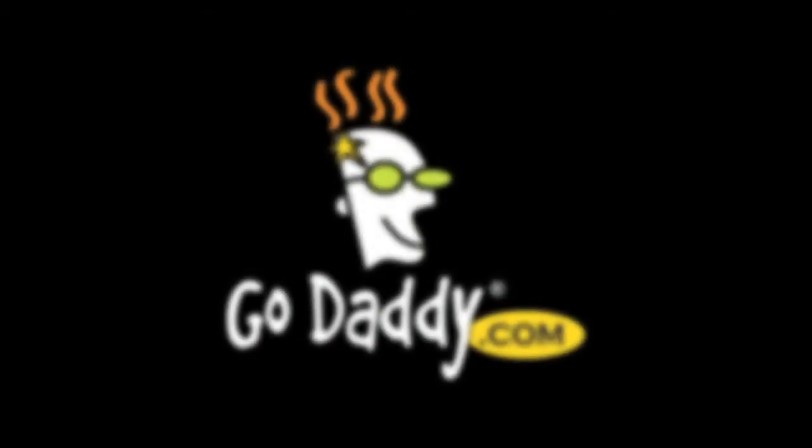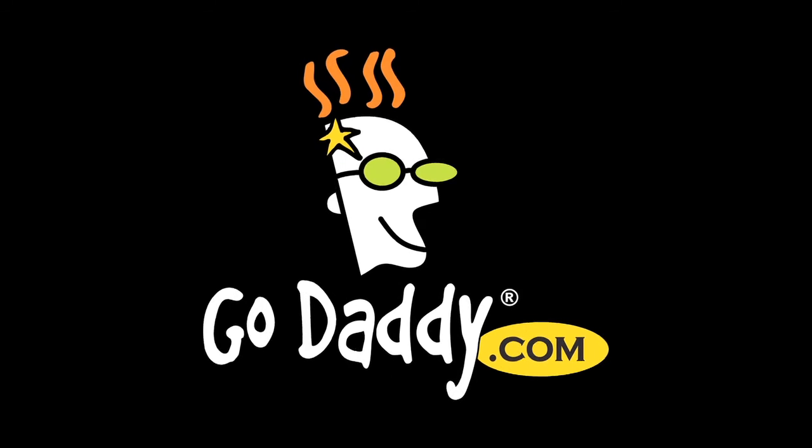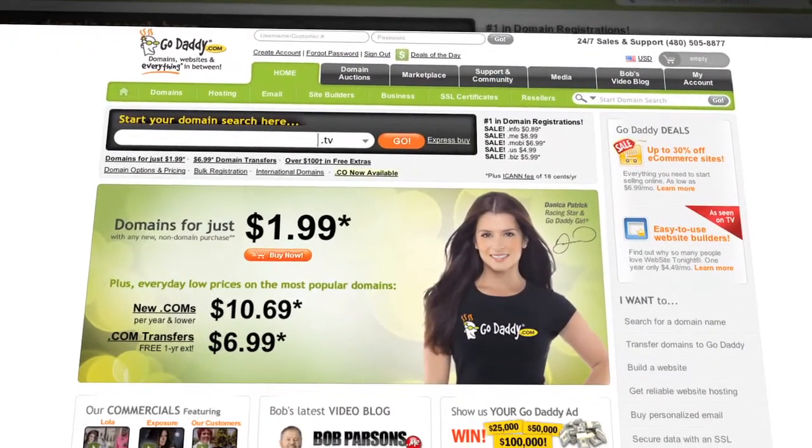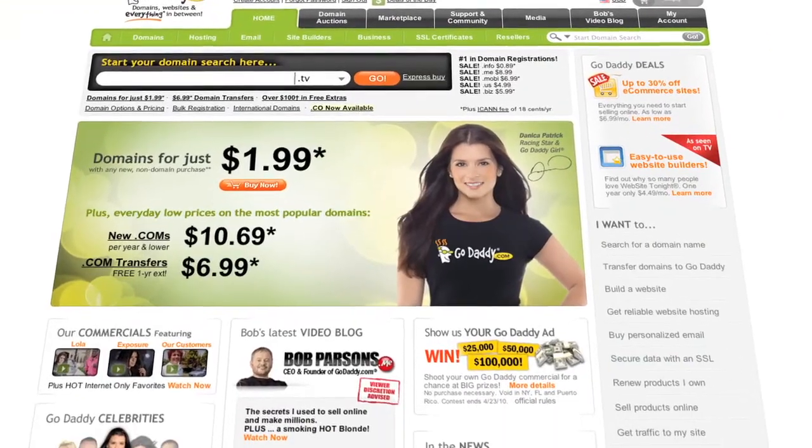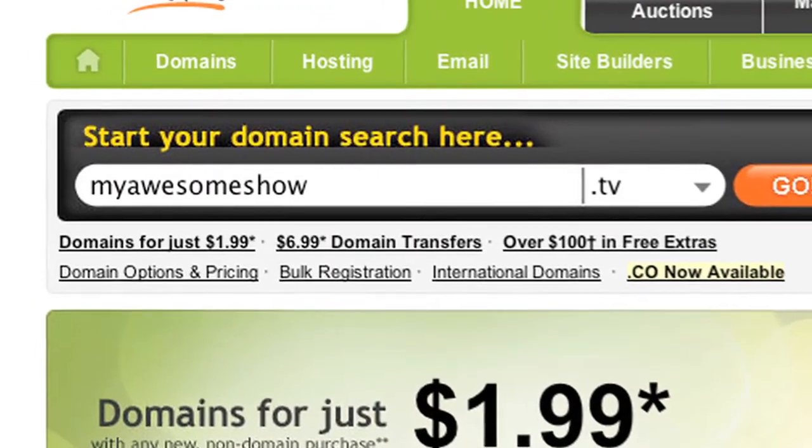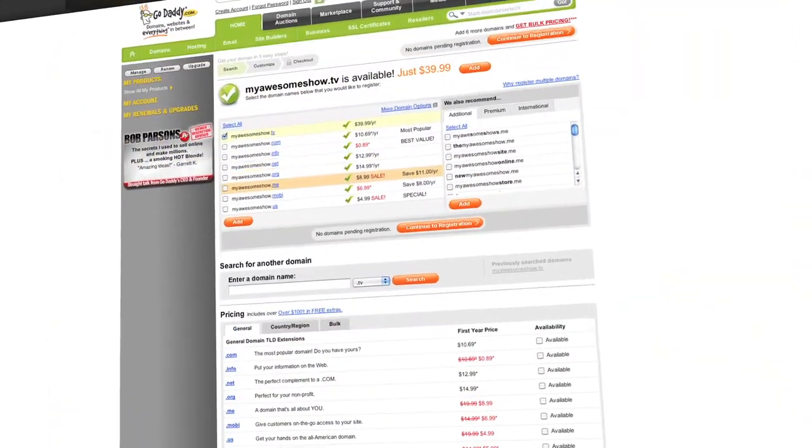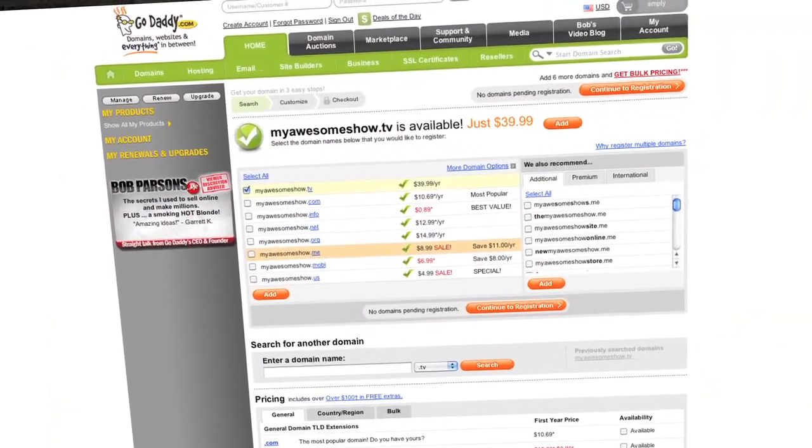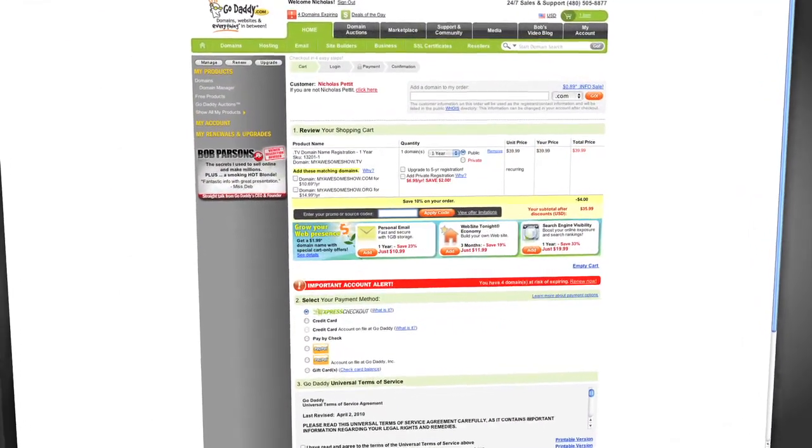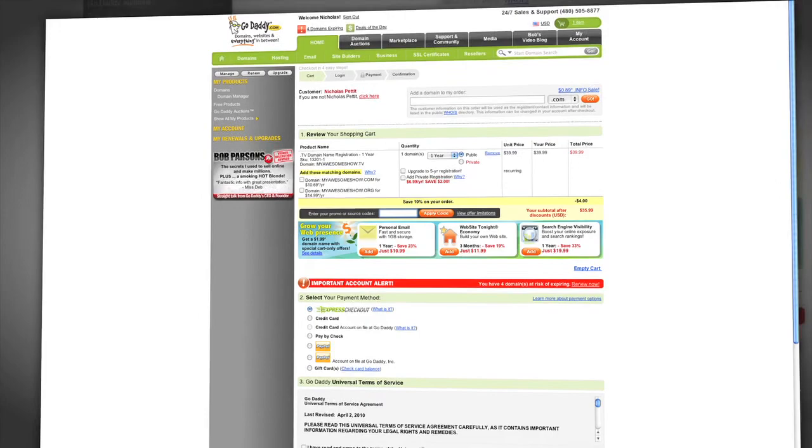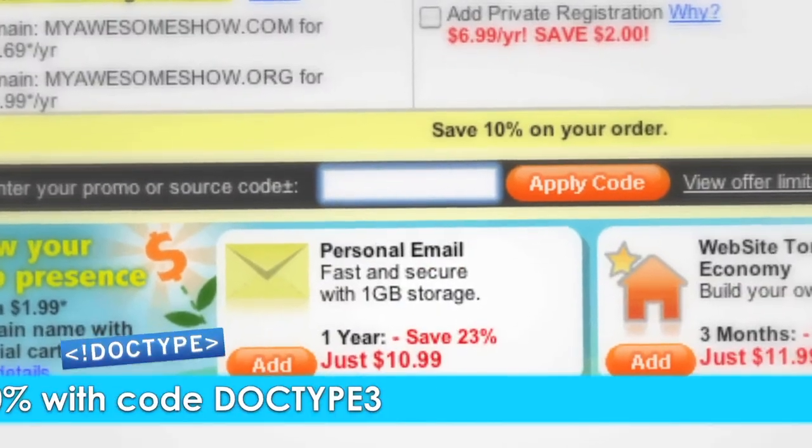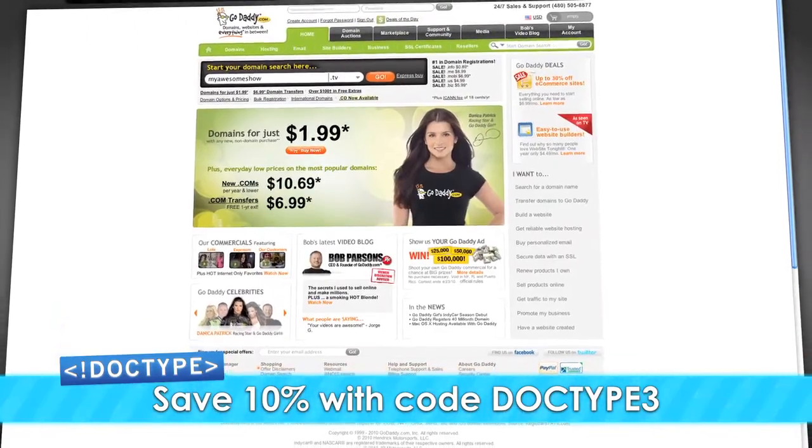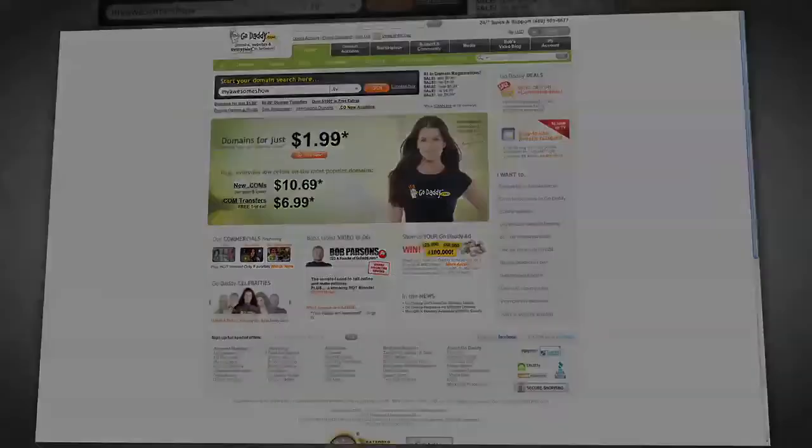Listen, you need a domain name. You know it. I know it. But where are you going to go get it? GoDaddy. That's where. If you're looking to drive viewers to your video content, then .tv domains are where it's at. .tv domains are perfect for podcasters, video bloggers, and anyone with something to say. And they're available now at GoDaddy.com. Heck, where do you think we got Doctype.tv from? So, we know you all get your domains from GoDaddy, but whose code are you going to use? Enter the code DOCTYPE3 when you check out and save an additional 10% off your entire order. Some restrictions apply. See site for details. Get your piece of the internet at GoDaddy.com.